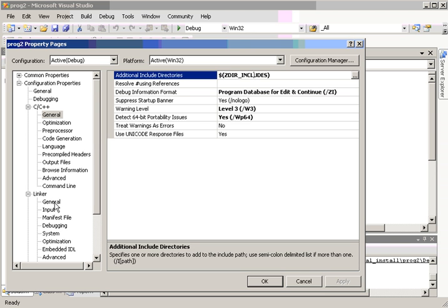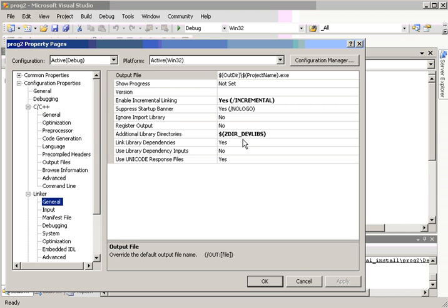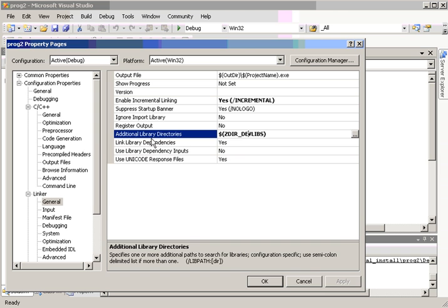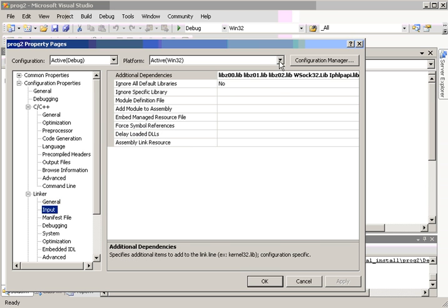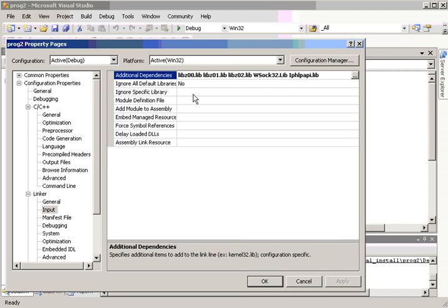For the linker to find the libraries, I've put in additional library directories. Another environment variable set by the Z directory installer is ZdirDevLibs. And for the input, we're going to need layers 0, 1, and 2, because all of the encryption algorithms are in level two.